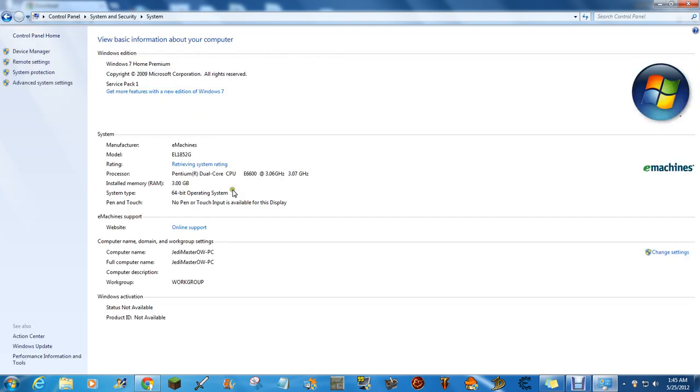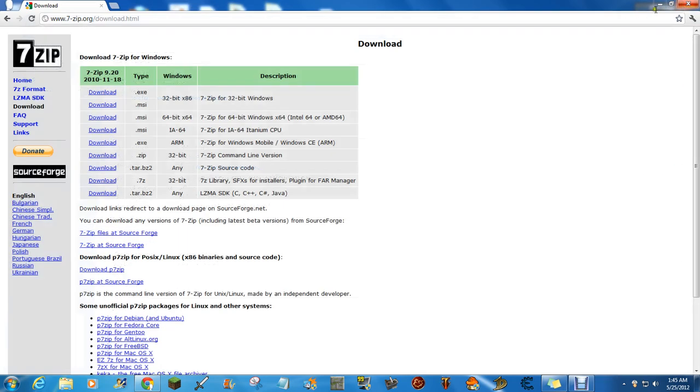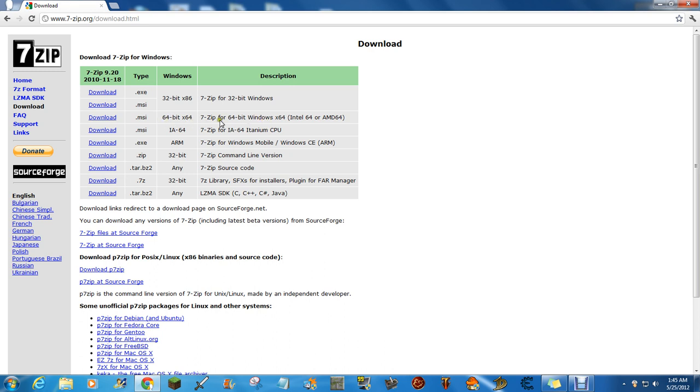It'll say right here, 64-bit operating system, so you're going to want to get the one that's 64-bit. It says right here 64-bit for Windows, so that's what you'd get. I don't get this all that well either, but I just get 64-bit. Anyway, once you've downloaded it,